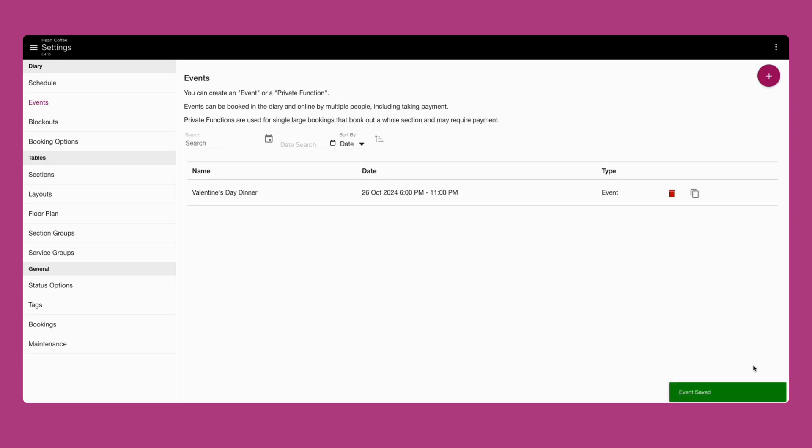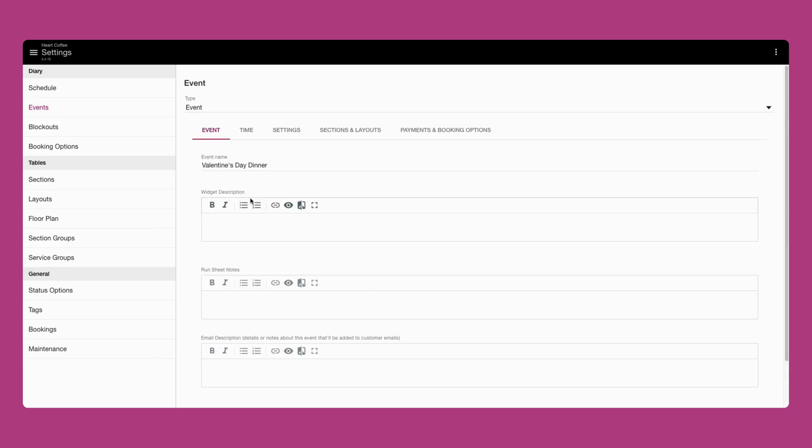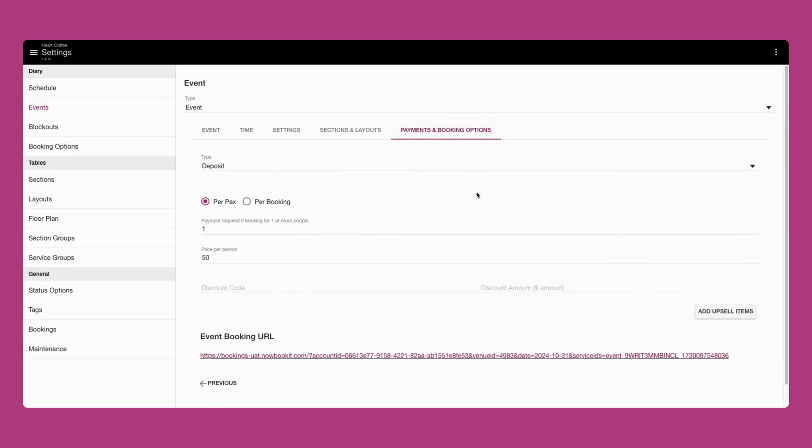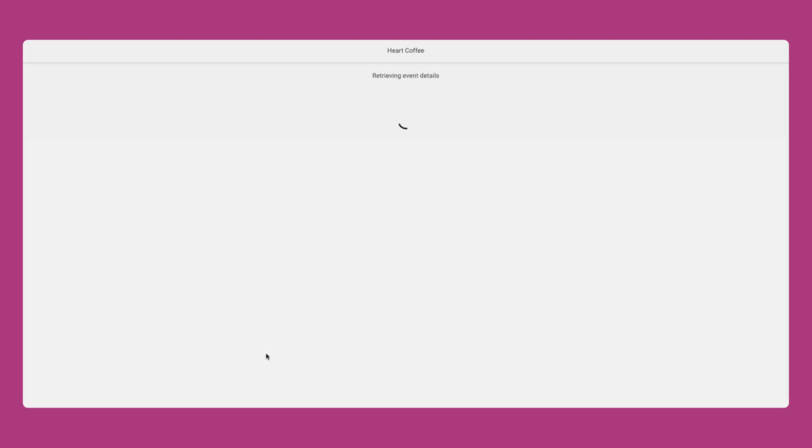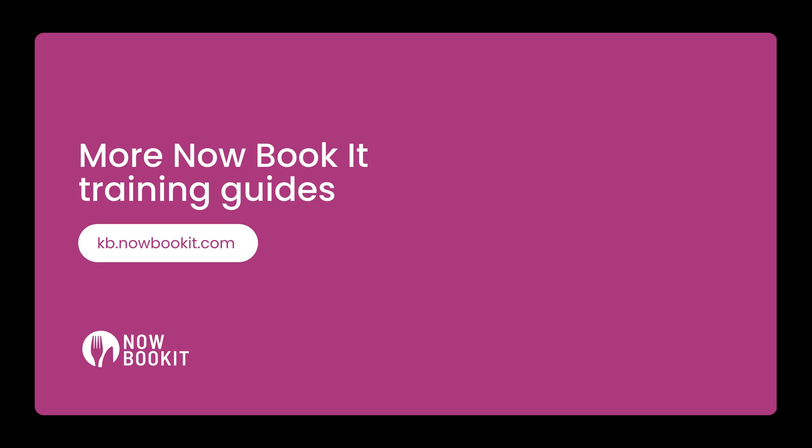Hit save to create your event. You can then click back into the event and go straight to the payments and booking options tab to see your unique page URL that has been created. Use this to promote your event and take bookings on social media, emails and your website.